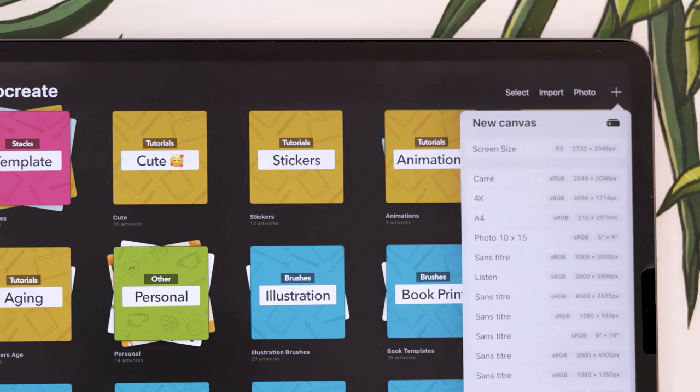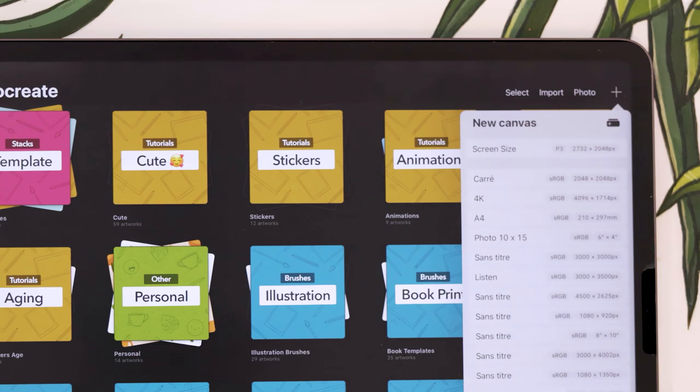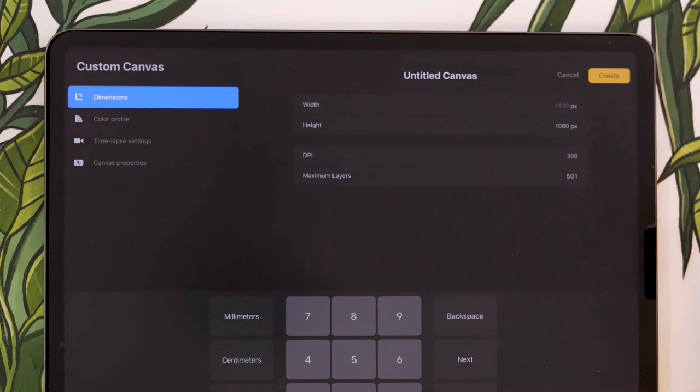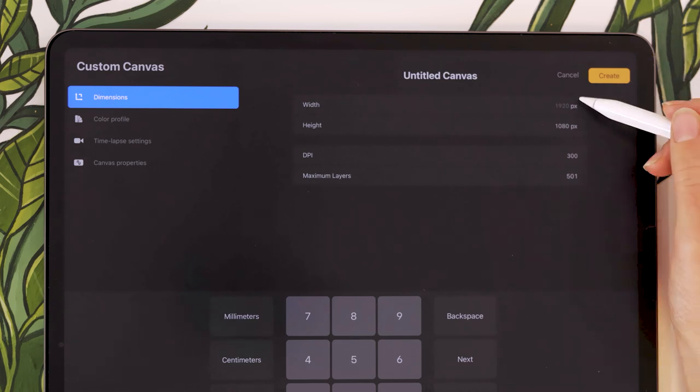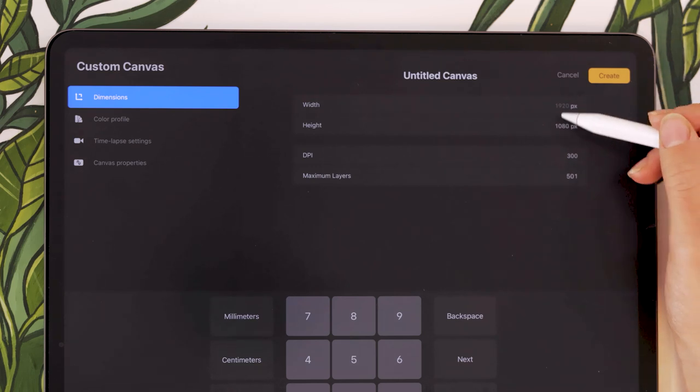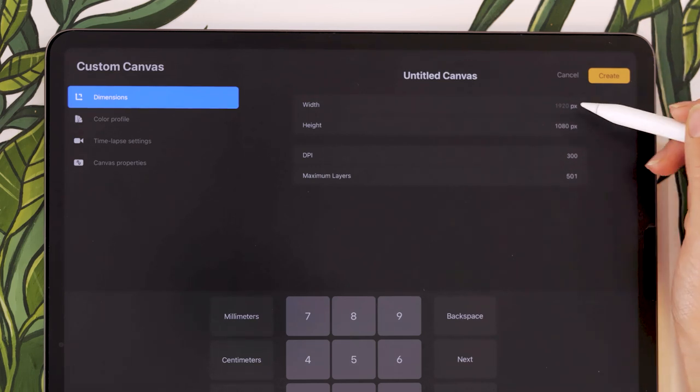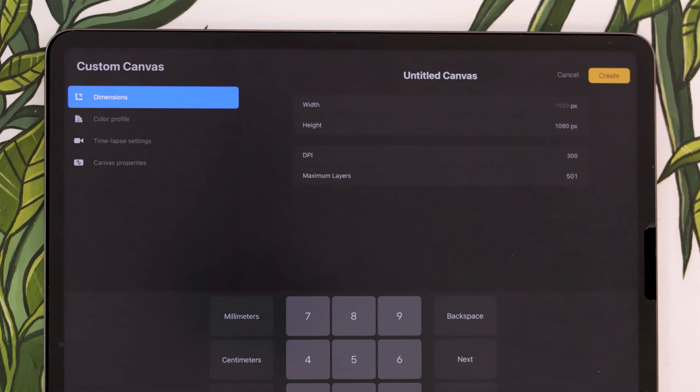You can do that by tapping on the plus right here on the top right and then selecting the custom canvas option. Then you can just pick whatever size canvas you want. As usual, nothing special here.